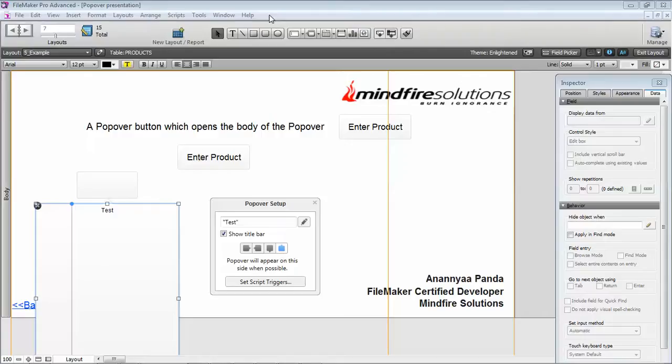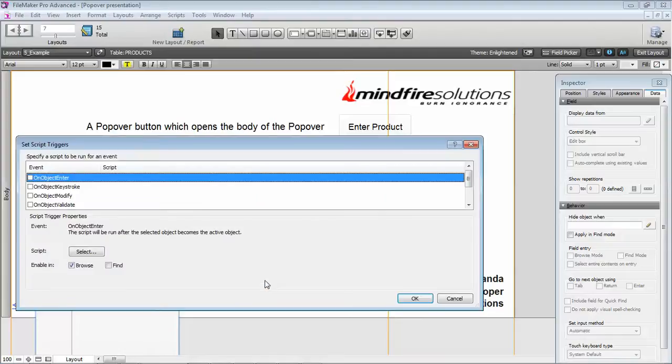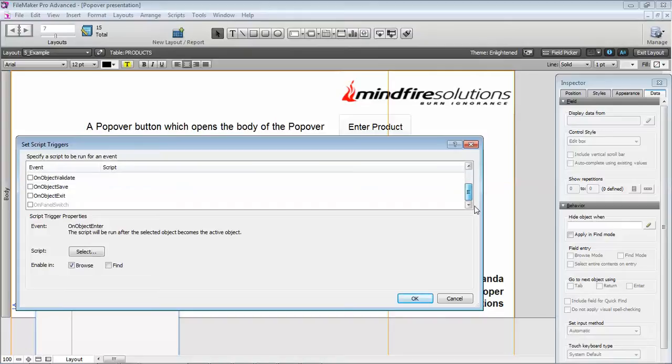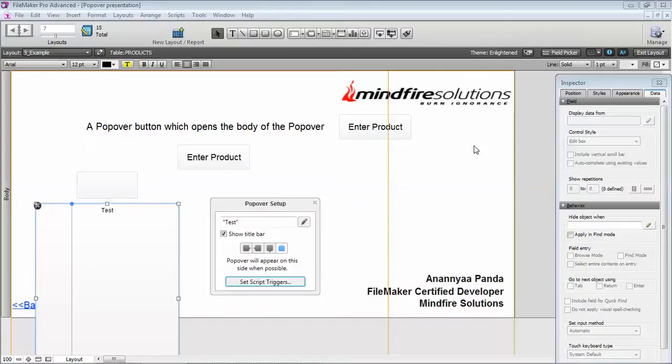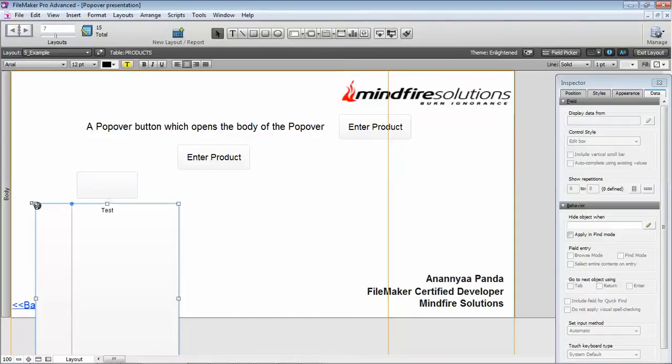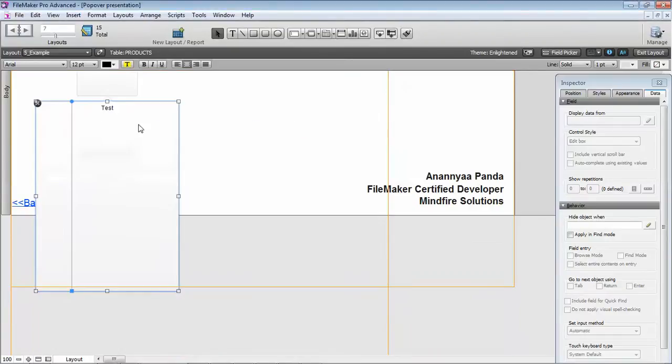The third thing is the setting of script triggers. We can assign script triggers to the popover body and these are all available. Normally, however we do our scripting can be done here and that will work.